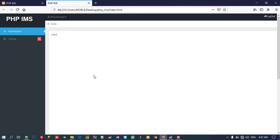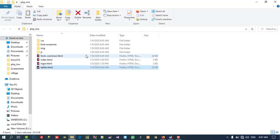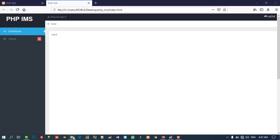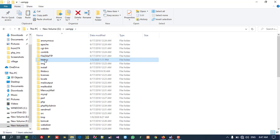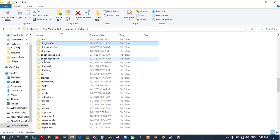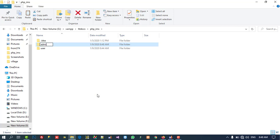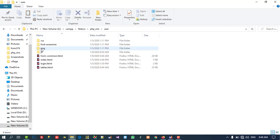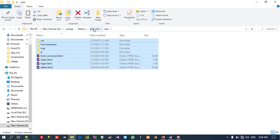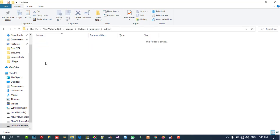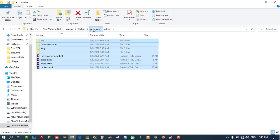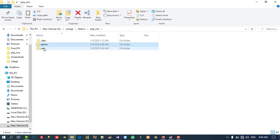Then you have to create one folder in your XAMPP. Inside the XAMPP htdocs folder I created one folder named PHP underscore IMS. Inside that I created one folder named 'user' and another folder named 'admin'. Inside the user folder I copied all the files which you are going to download from the video description, and the same files we need inside our admin folder also. So inside our PHP IMS folder we have two folders: admin and user.